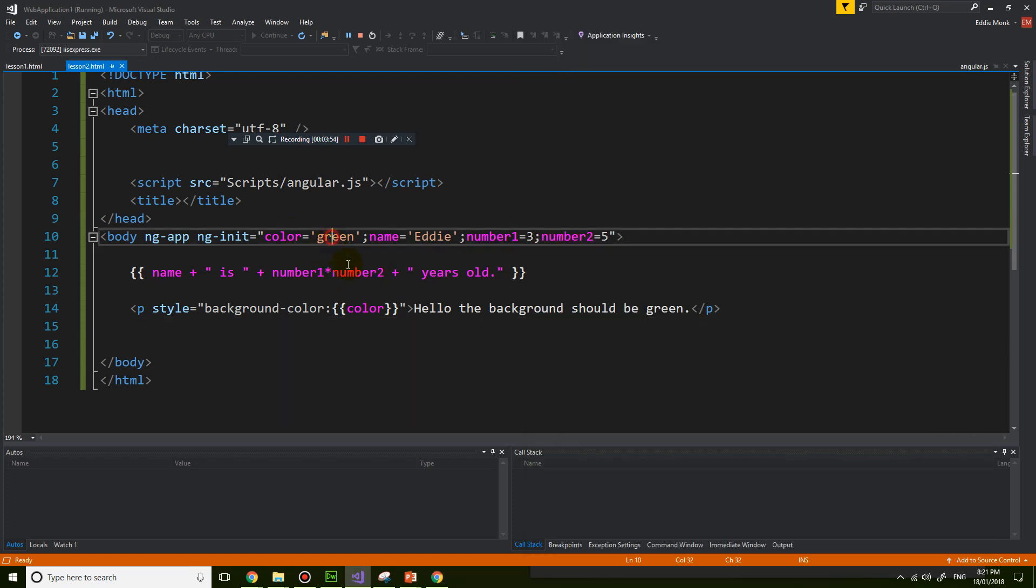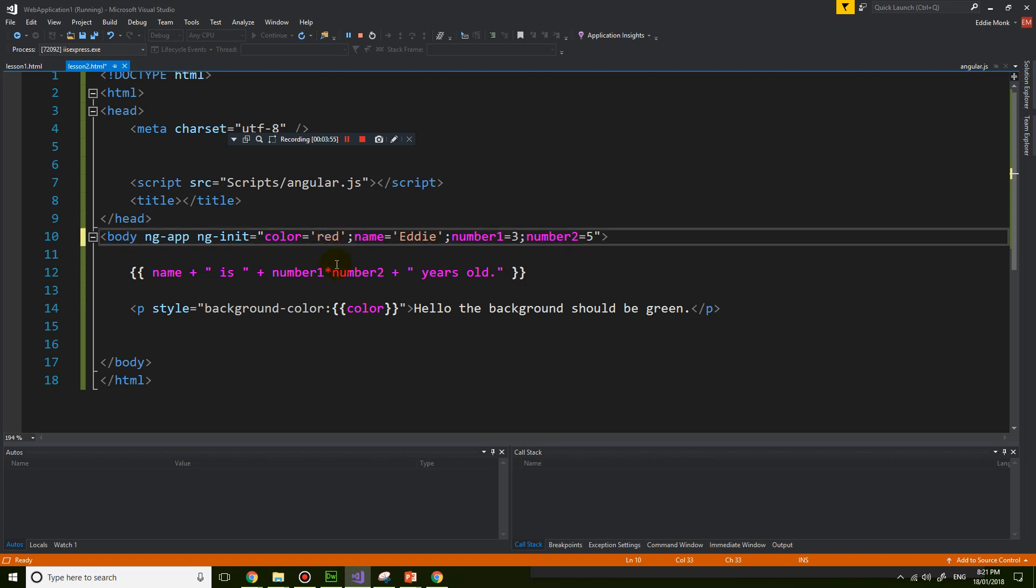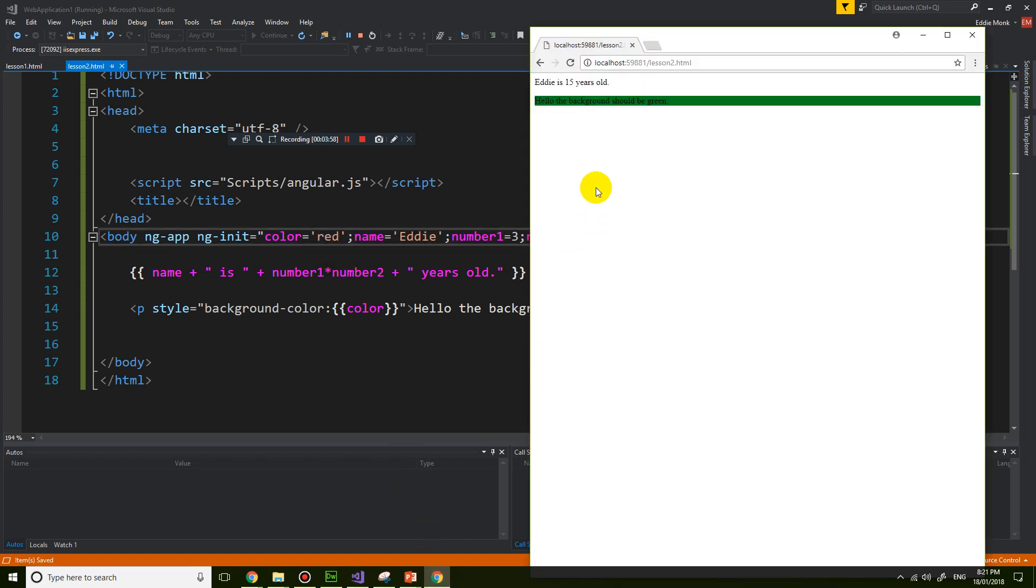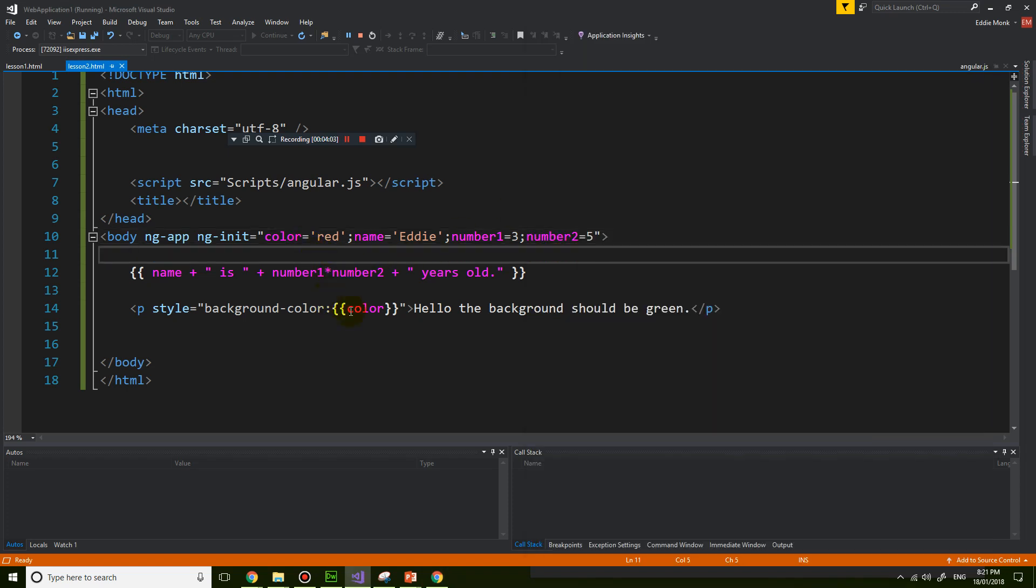So if I change this bit to red, and let's see refresh, and the background color is red. So it is reading the value of the color variable.